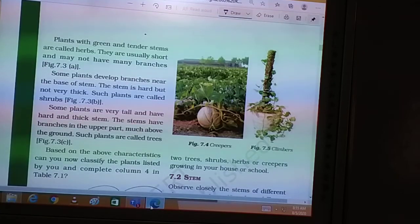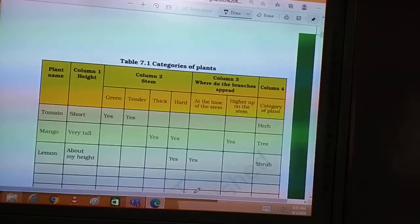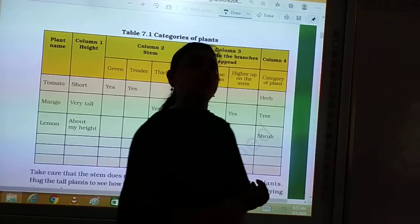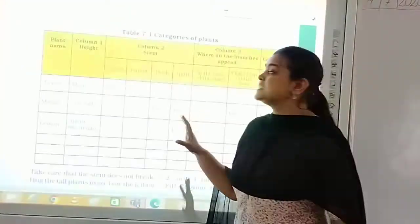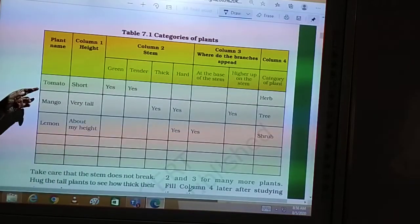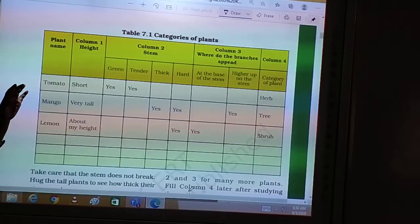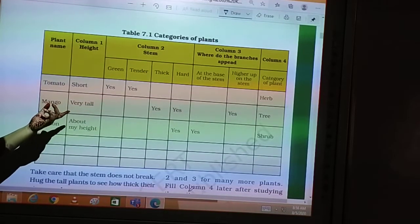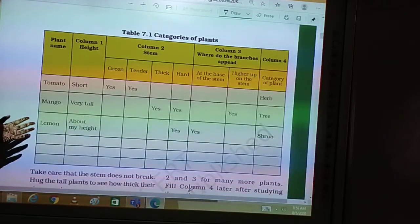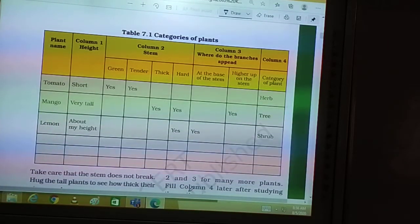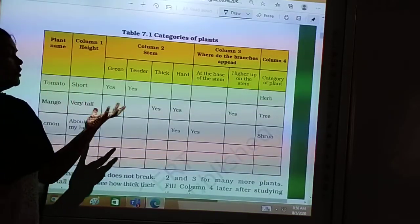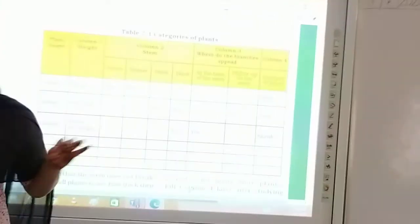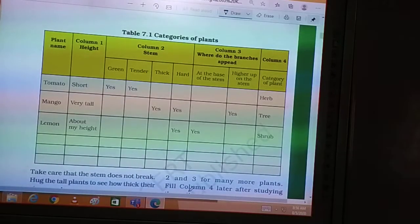In the last class, we discussed a table in which we categorized plants into three categories: herbs, shrubs, and trees. Based on the features of each plant, we categorized them. We took three plants — tomato, whose height is shorter than ours; mango tree, which is very tall; and a third plant somewhat above our height. We studied these three plants and based on their characteristics, categorized them into herbs, shrubs, and trees.